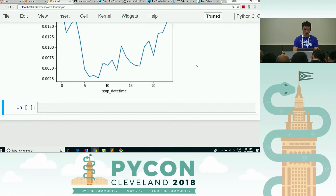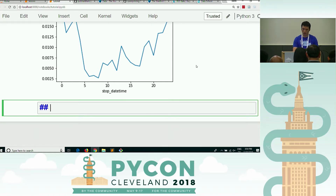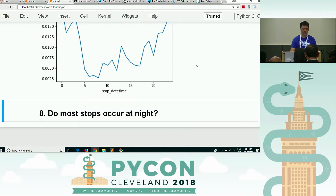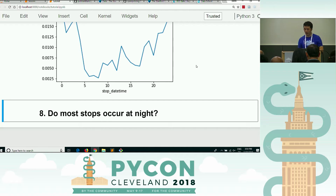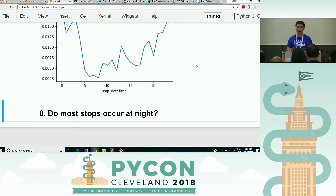Let us move on to the next one, and it is number eight: do most stops occur at night? So nothing having to do with drugs, just do most stops occur at night? I want you to apply what you've just learned — that's all I'll say. Apply what you've just learned to answer this question.